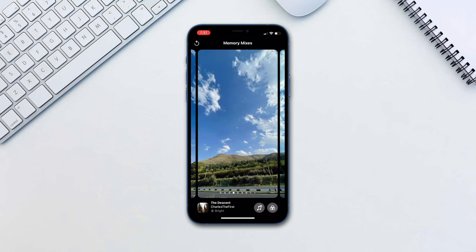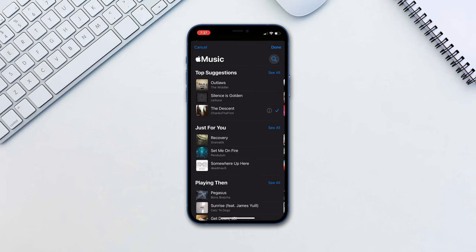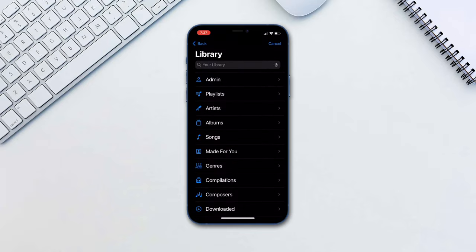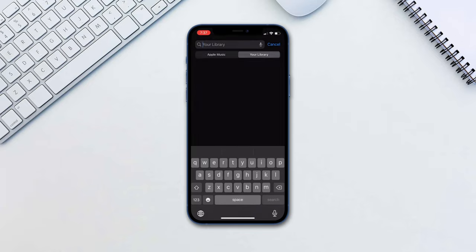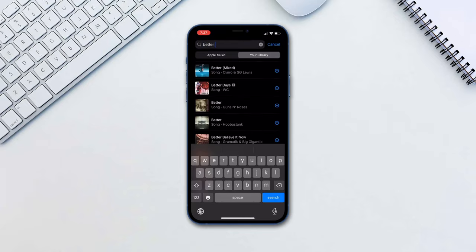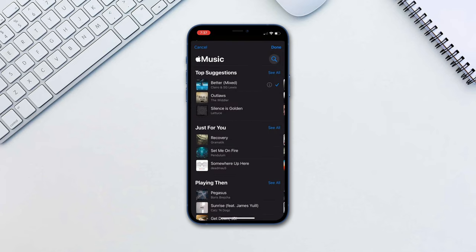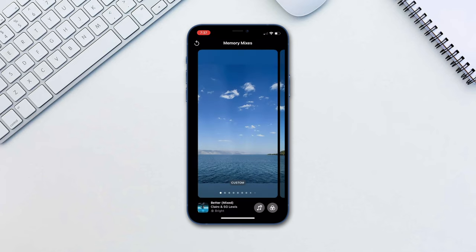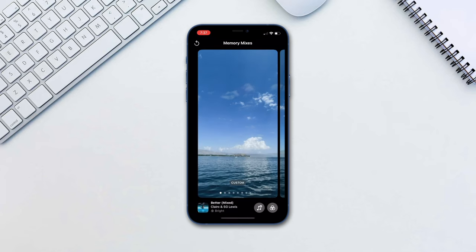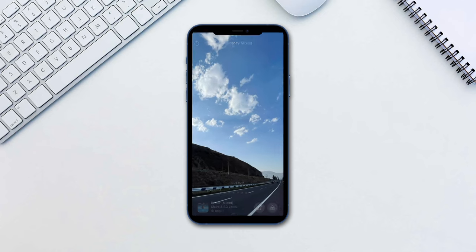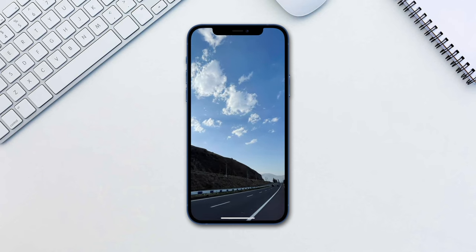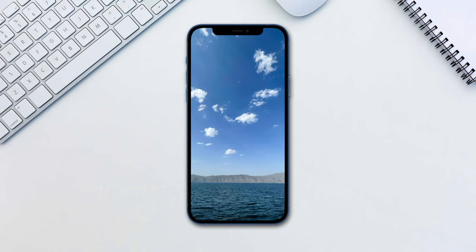If you'd like a specific song, tap on the plus music icon and choose a song from your library. Tap Done when selected. Once you've chosen your decided track, simply tap on the video to hide the controls and it will be saved like that.